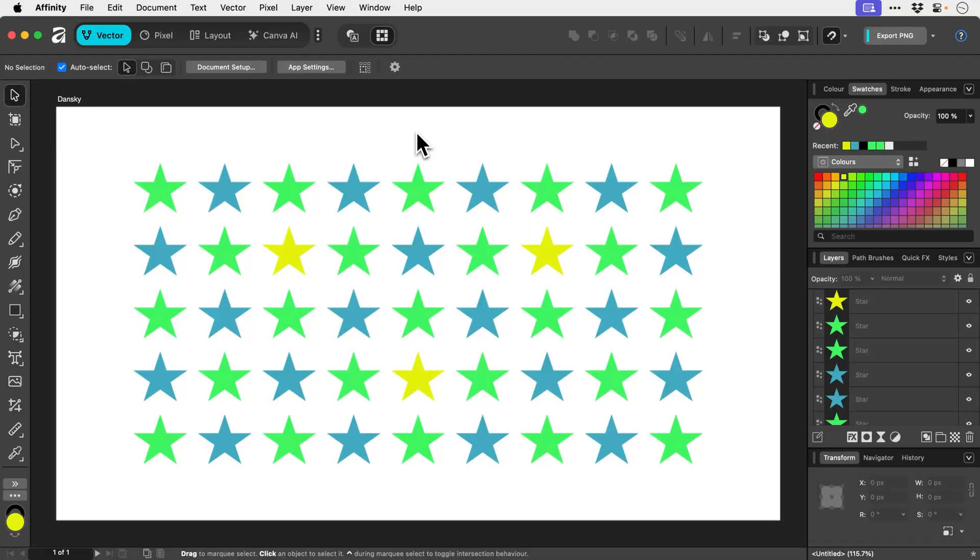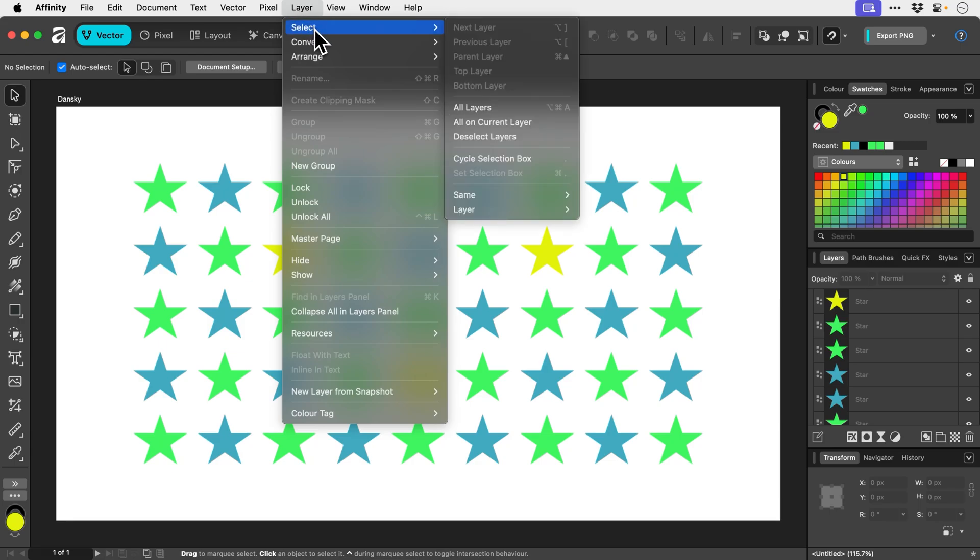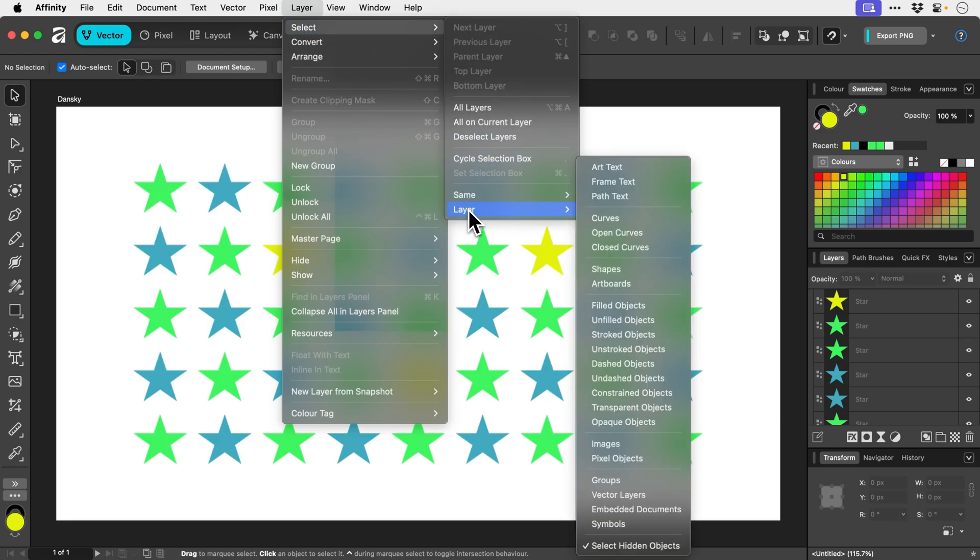If you need to quickly make a selection of similar layer types or you want to select a group of objects because they share similar properties, you can do this very quickly and easily in Affinity by going to Layer, down to Select, and then it's hidden all the way at the bottom here.